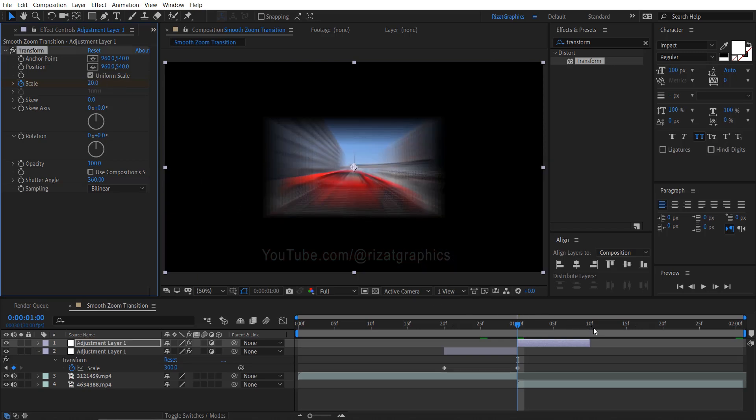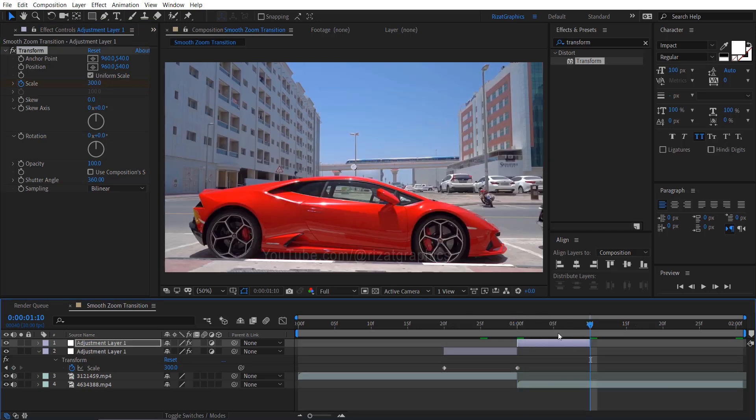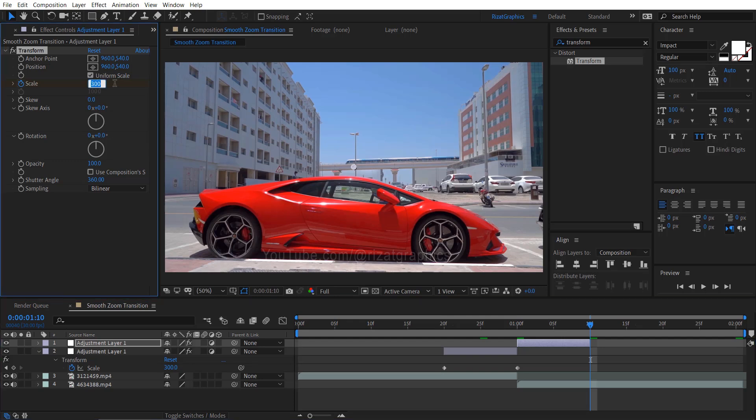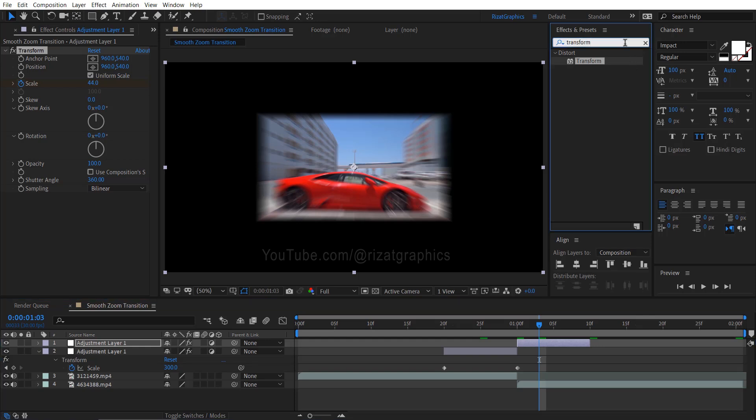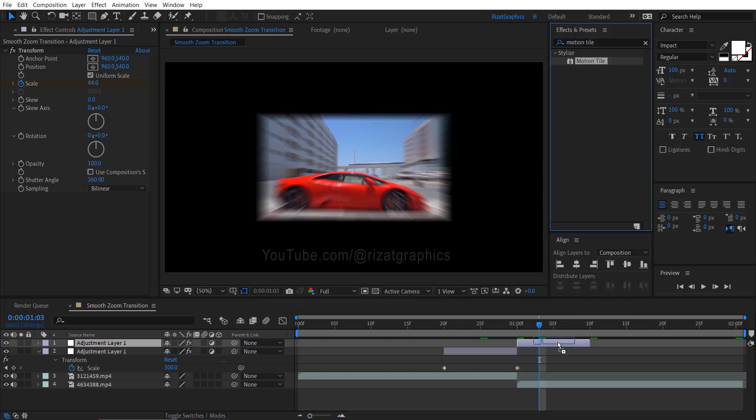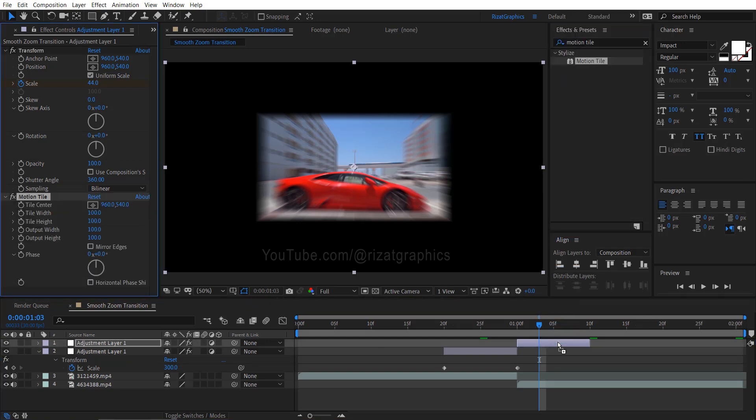Move forward to the end of the second adjustment layer, then change the scale value back to 100. Now we need to fix this black space. So keep the second adjustment layer selected. Go to the effects and presets. Search and apply the motion tile effect on it.